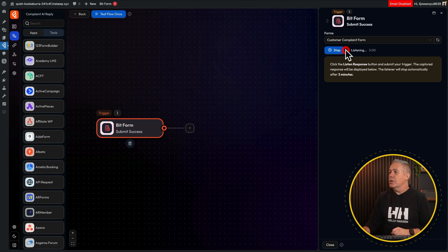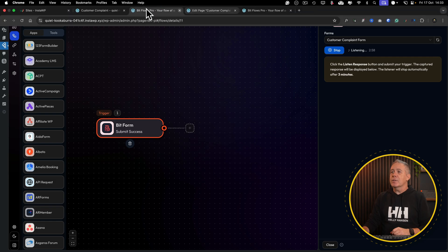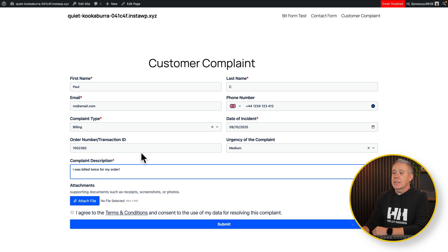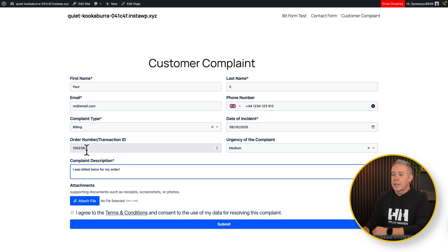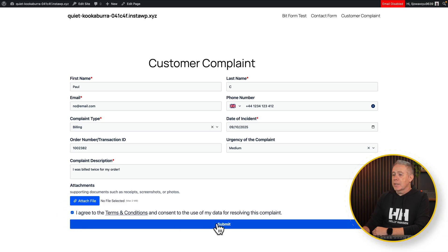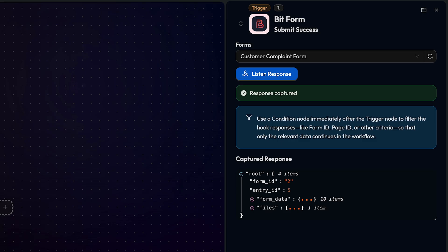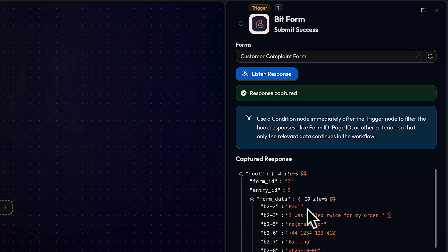Let's do that — listen to response. We've got three minutes, so let's jump over into our form and fill this out. We've filled the form out — we've basically said it's a complaint to the billing department, the date of the incident, the urgency, and also the order number and what the complaint itself was. Let's agree to the terms and conditions and hit submit. Our form has submitted successfully. If we go back into BitFlows, you can see the response has been captured. We open the form data and can see all the form fields we filled out: name, the actual complaint, the email address, phone number, and so on.